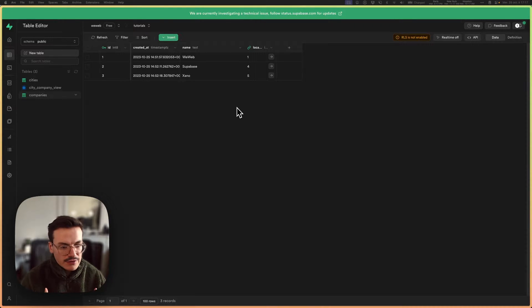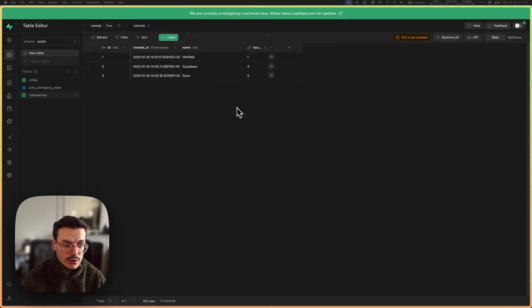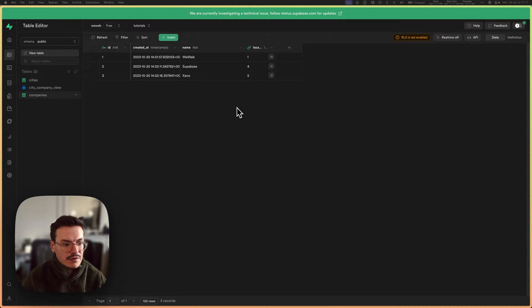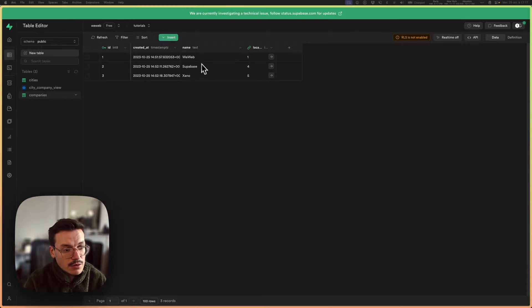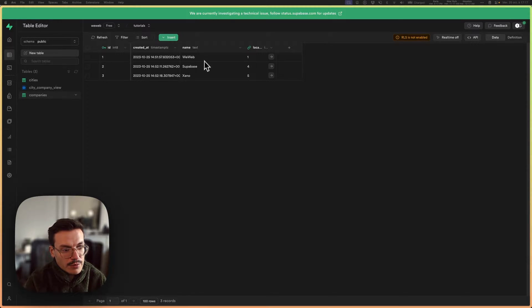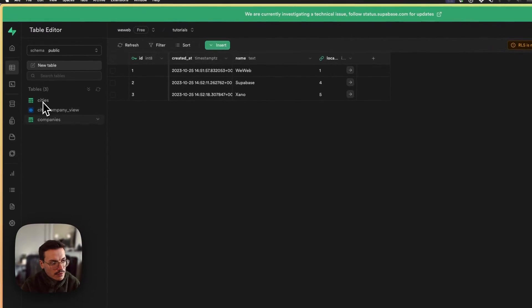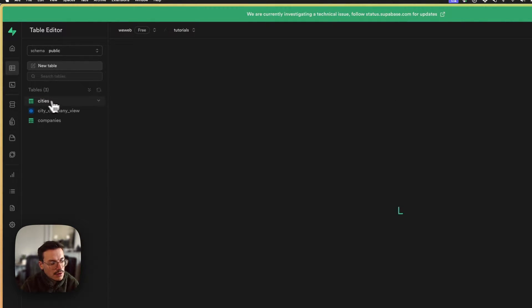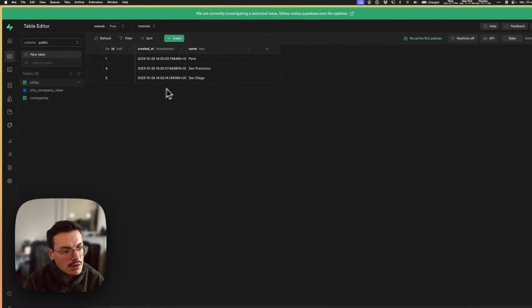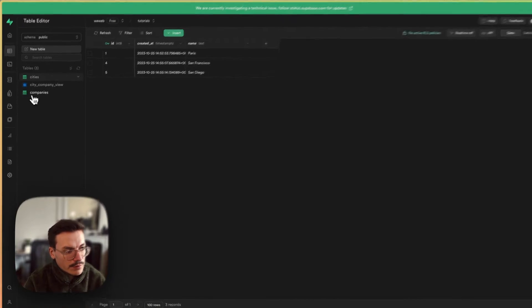In this video we'll see how to search multiple Superbase collections inside WeWeb using a view in Superbase. Let's say, for example, that I have a companies table with some company names that are linked to a locations table which lists the cities each company belongs to.